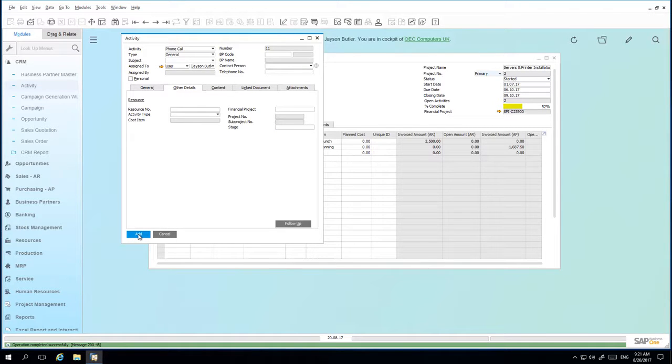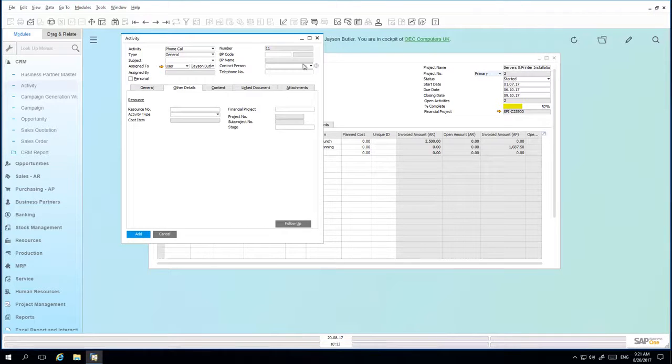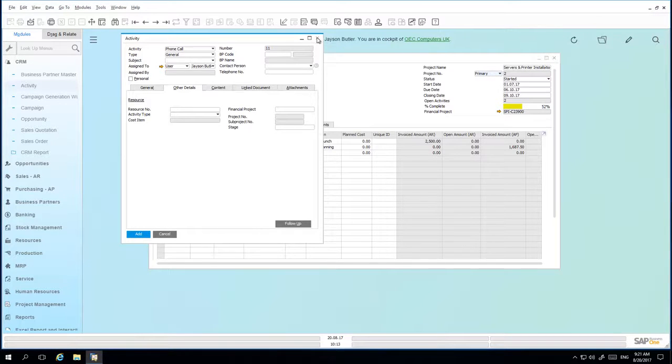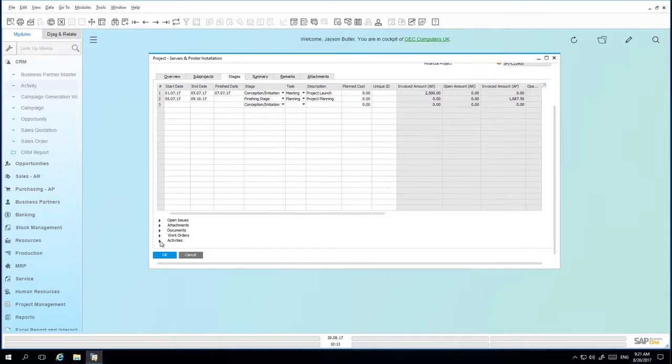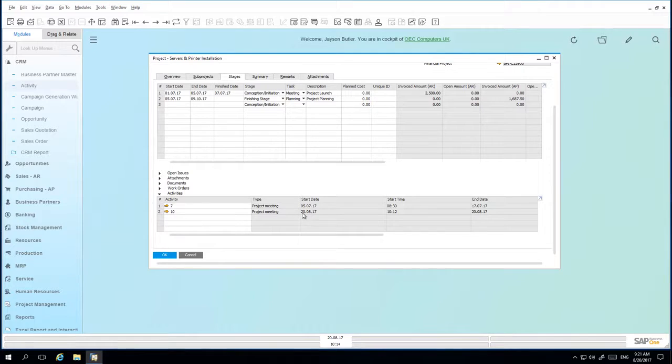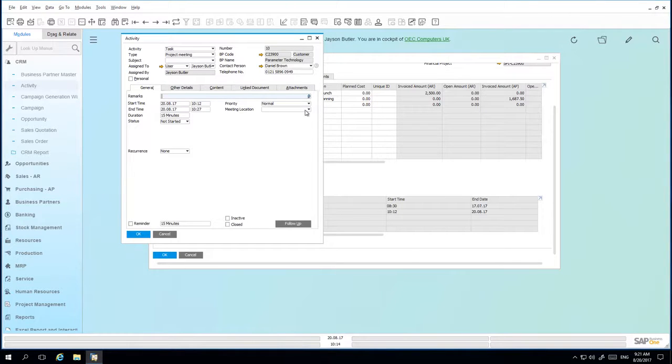The stage ID field connects marketing document lines directly to the project stage. If we now navigate back to our project window and we scroll down to the activities section, we can now see the project meeting that we've set up accordingly. And we can drill down into that project meeting and review the activity details.